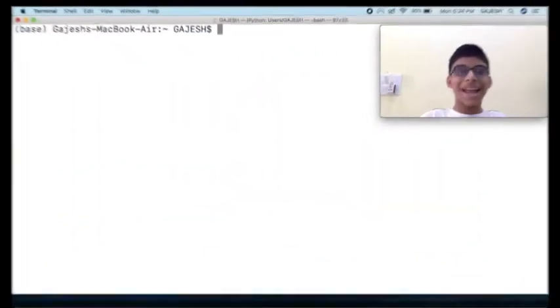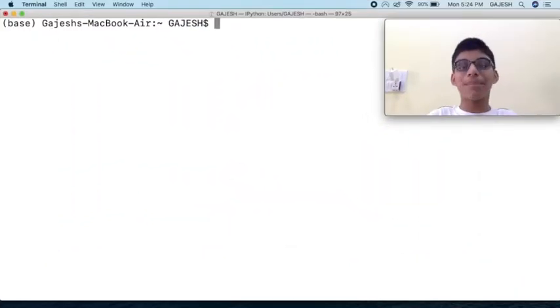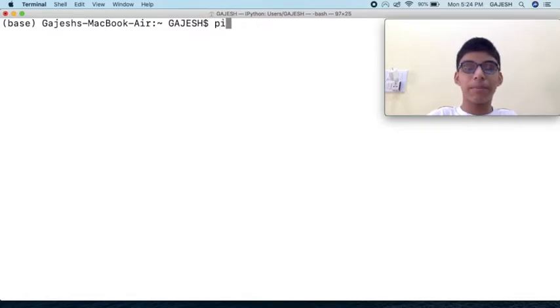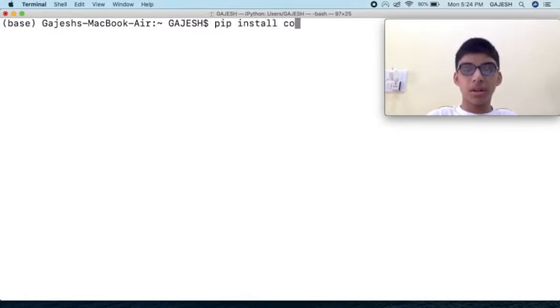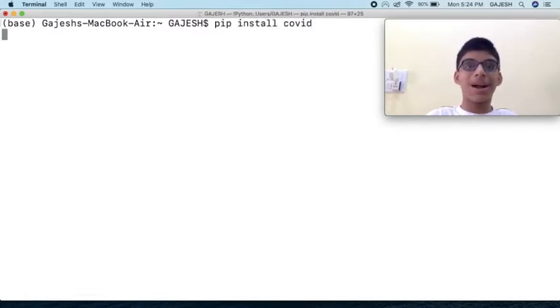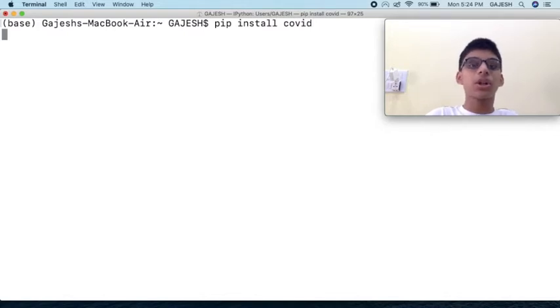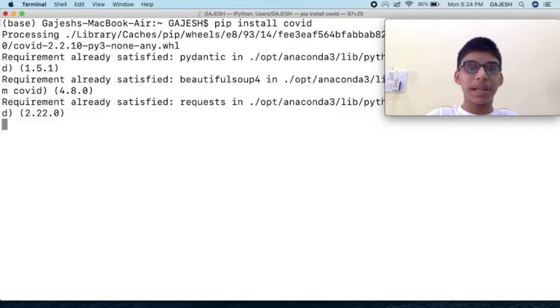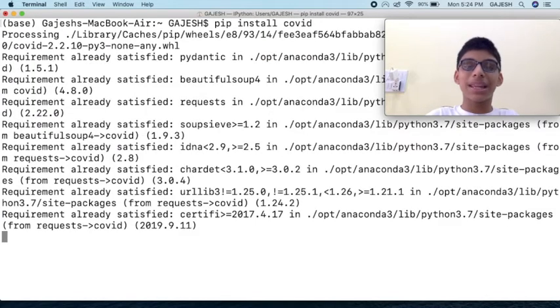Now we will first install the required library. Open your command line interface and type pip install covid, press enter. It will take a few seconds to install the COVID library. Meanwhile you can like the video and subscribe our channel. We have now installed the required libraries.